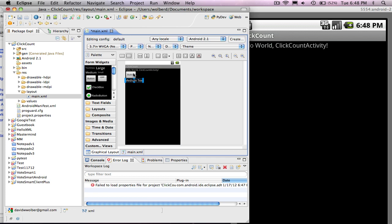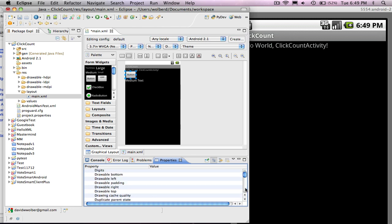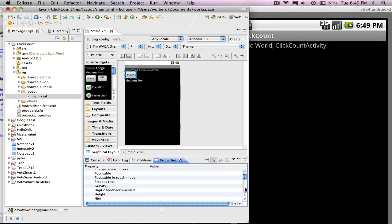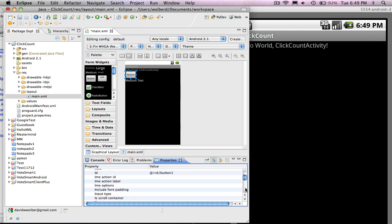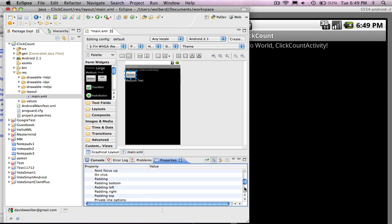And then once you have these guys, you can set properties on them. I've got my tool set up so the properties are down here. So I've got button selected, and I can go down and change its ID if I wanted. Right now it's named button1, which is fine.